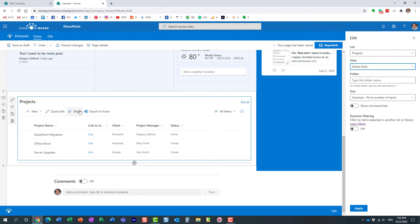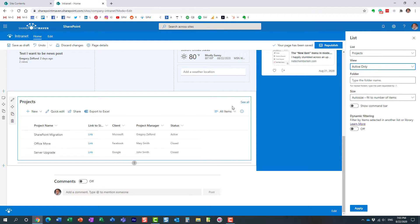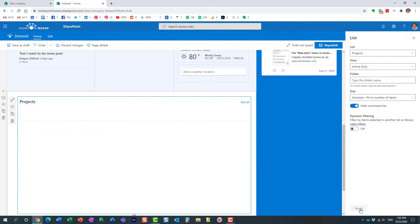And by the way, when I display lists on the page, I also like to hide this command bar. This is not something maybe users should even see. So let's hide that. Perfect. Hit apply.